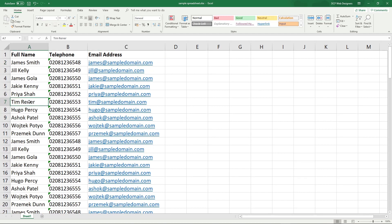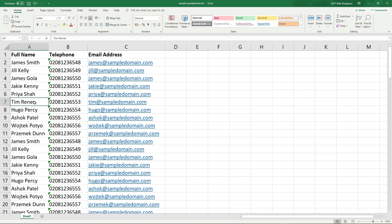I would always target the email address. Out of these three columns, the most unique element would always be the email address, because two people can have the same first and last name, and two people could have the same phone number because they live in the same property—for example, brother and sister.